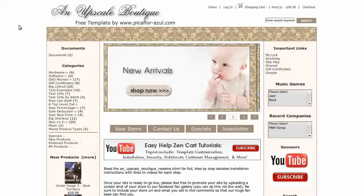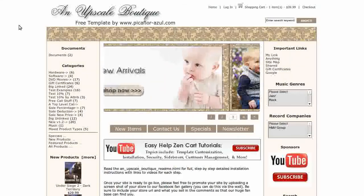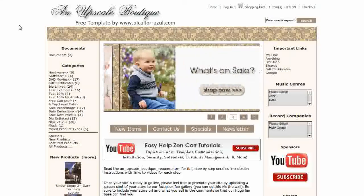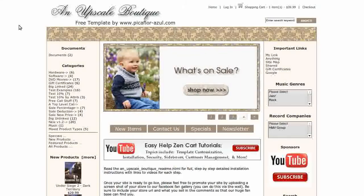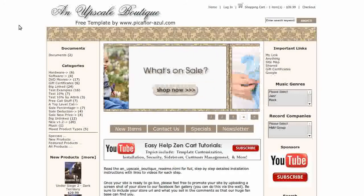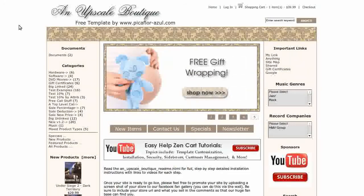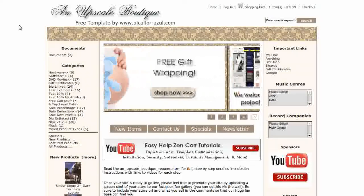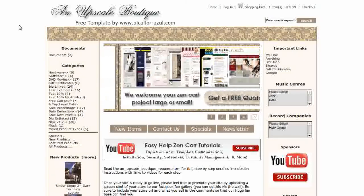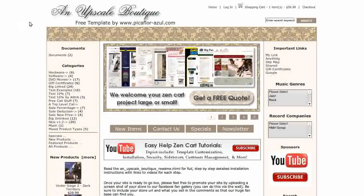It comes with the About Us page module already installed. Installation is very easy with no changes to core files and there's a complete step-by-step readme file with images and links to videos of the steps.